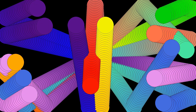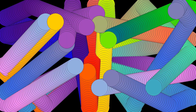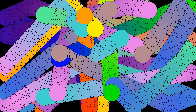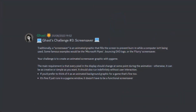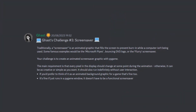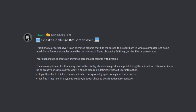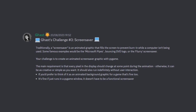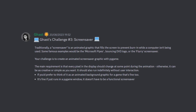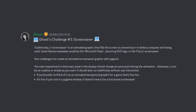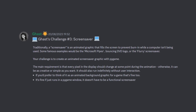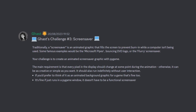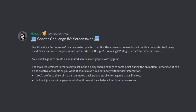A screen saver — a simple project that has a really important task. At one point within the PyGame Community, a user named Ghast challenged all PyGamers to create screen saver applications. I opted to join the challenge as well.